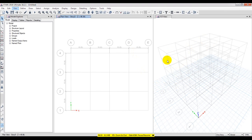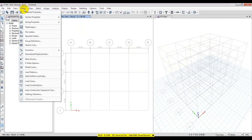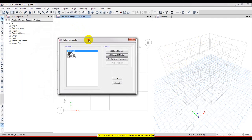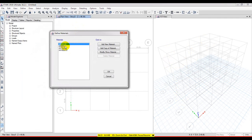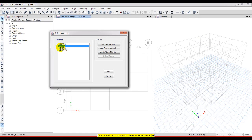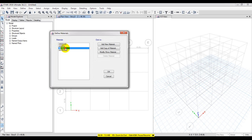After drawing our grid, we will go to Define. First of all, for material properties, I will take the default material properties — concrete as 4 KSI and steel as 60 grade. I'll use those for our analysis without changing them, then press OK.